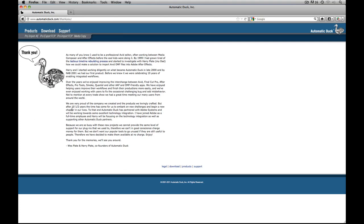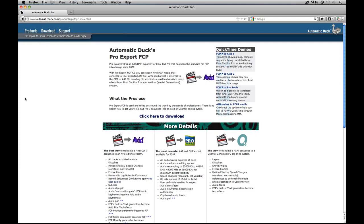The most important part of this letter is right at the very bottom. Basically what they're saying is that because they've moved on to bigger and better things, they don't want their software to go to waste and they can't charge for it anymore since they're not going to be updating it. So what they've decided to do is give it away absolutely free. That means you're going to be able to take all of your Final Cut Pro 7 projects and move them over to Media Composer absolutely free.